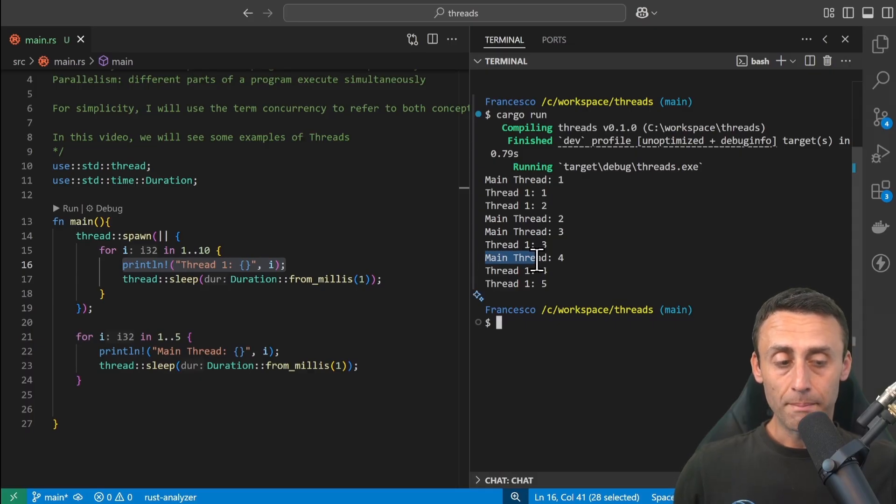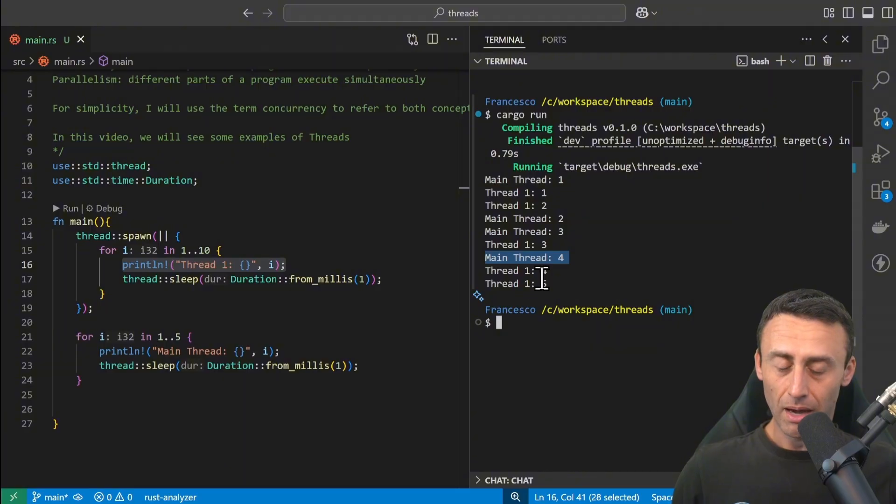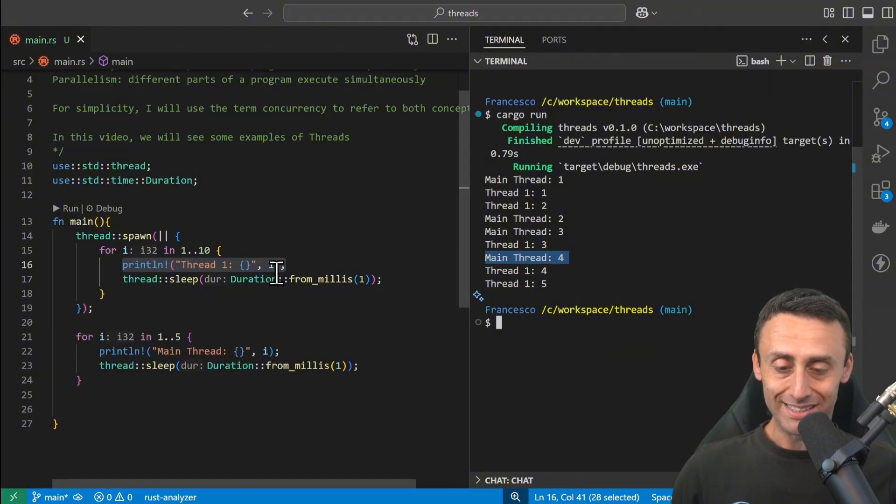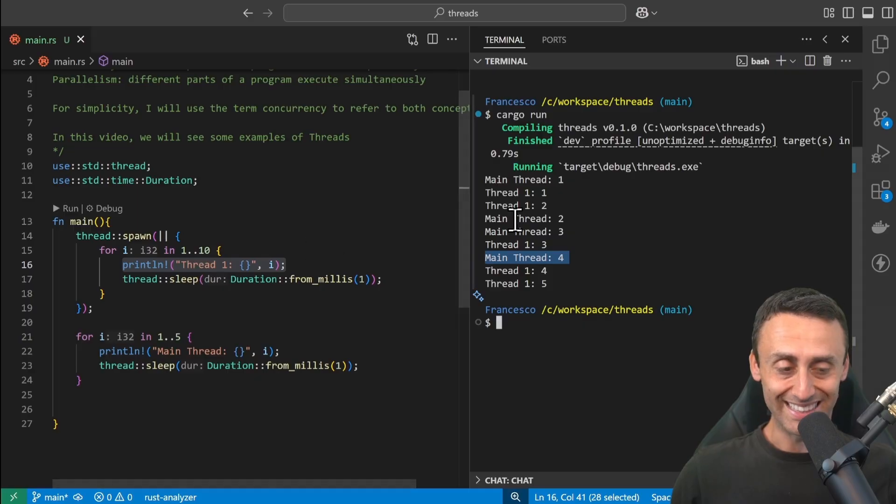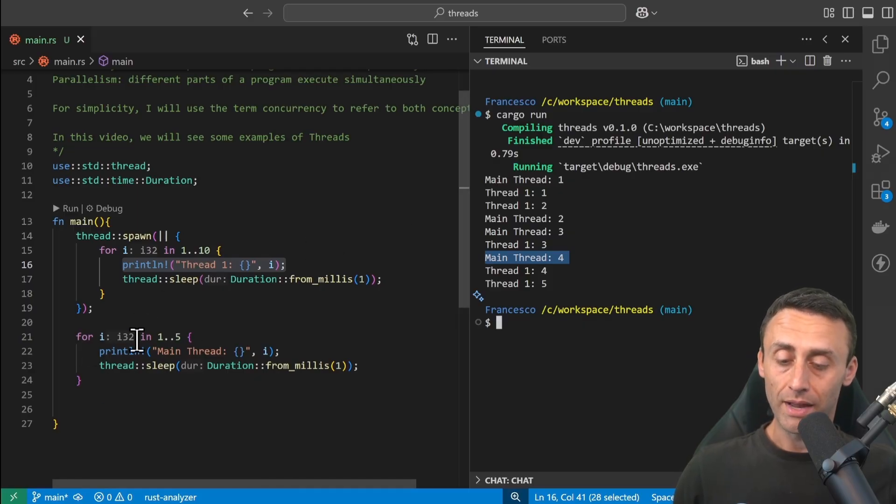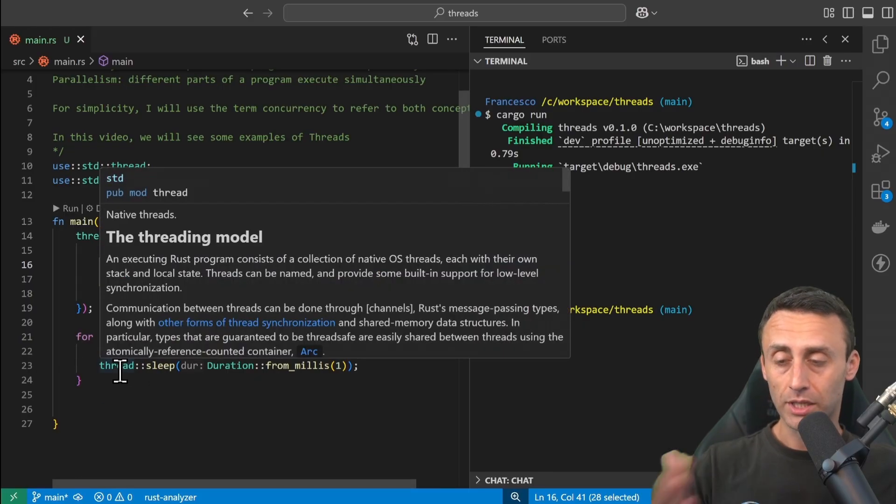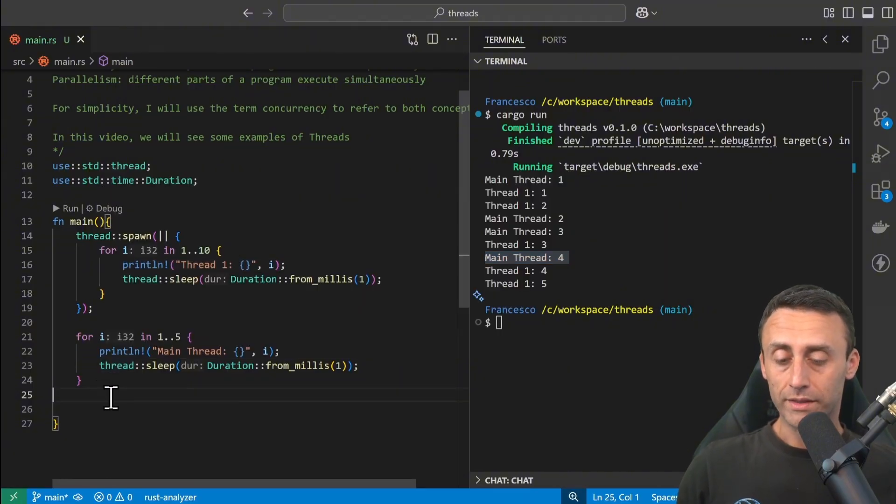When the main thread reaches four, we can have a couple more prints from the thread, but this thread doesn't make it. Because once this main thread finishes, the program just exits. And maybe this is not the wanted behavior.